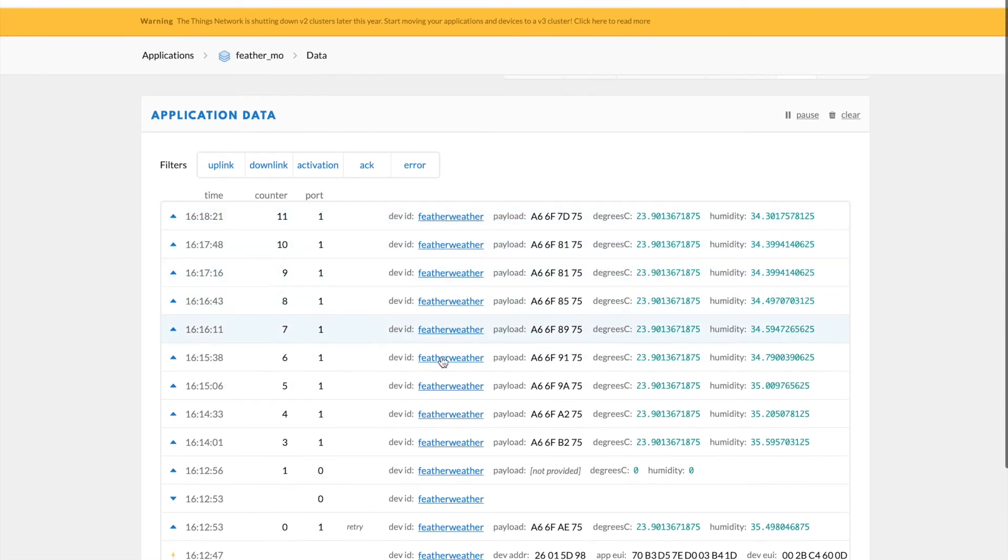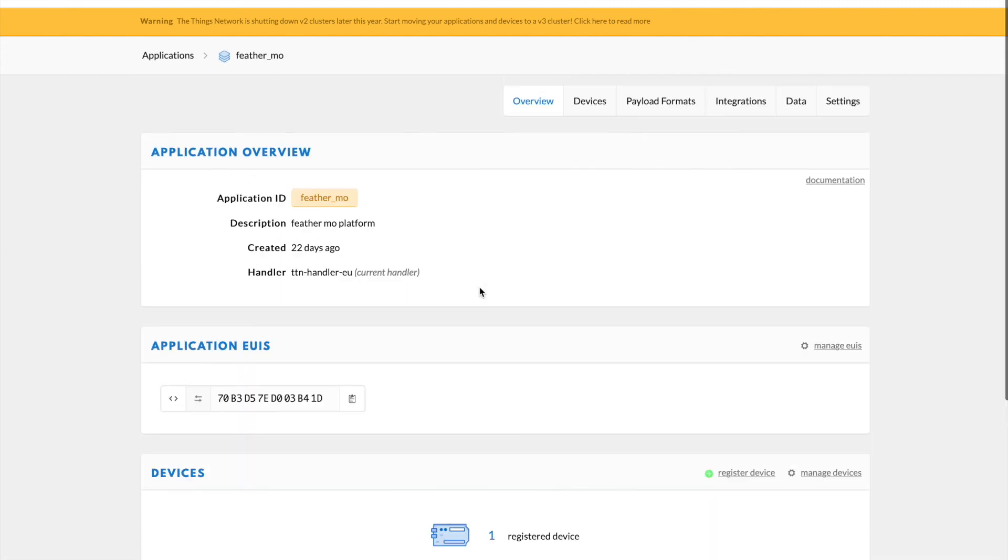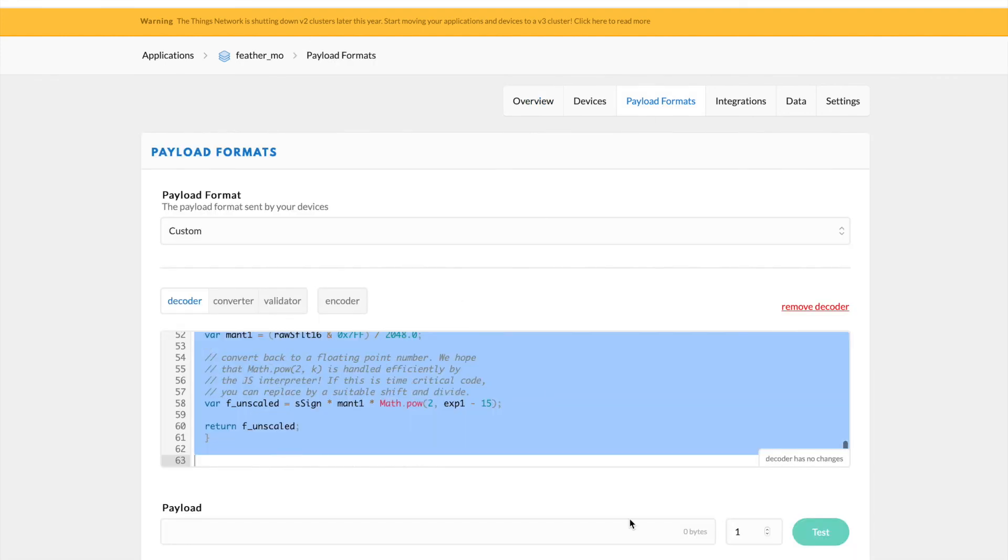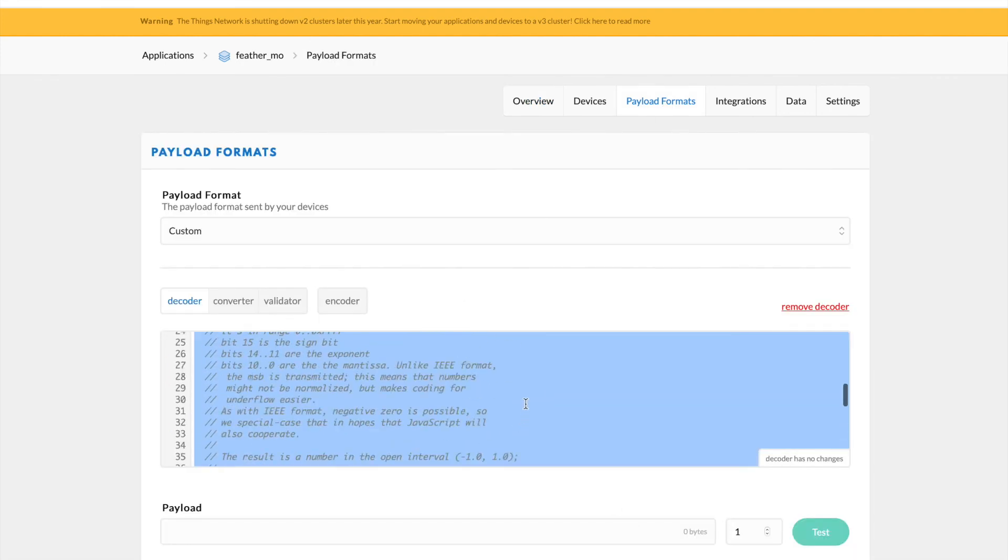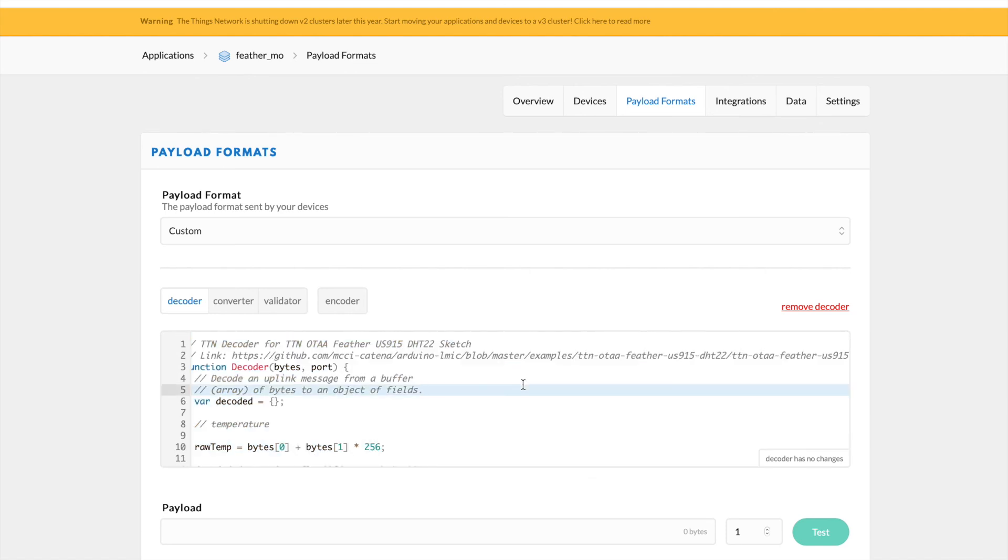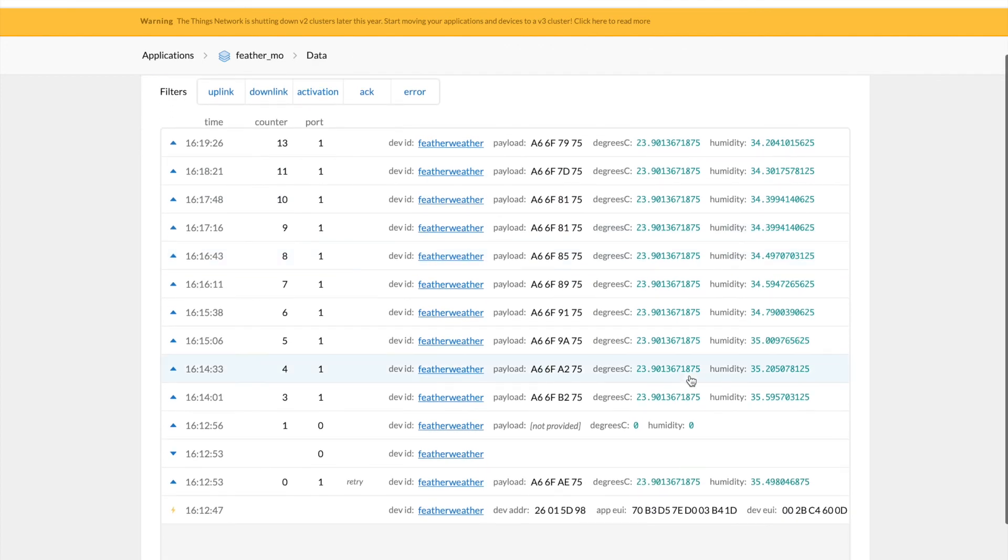And the way you do that is you go into data settings for the application, not the device. And here you can see all the data that's been posted by that Feather Weather. But go ahead and what you'll want to do is click on the payload format. And here Adafruit has given you some code that will help the Things Network translate that hexadecimal into human readable data that you can look at on the Things Network.